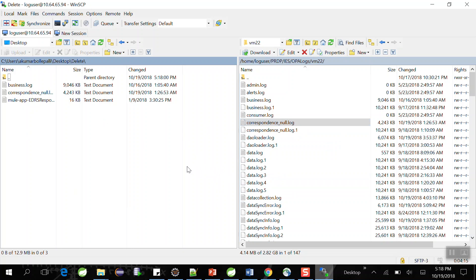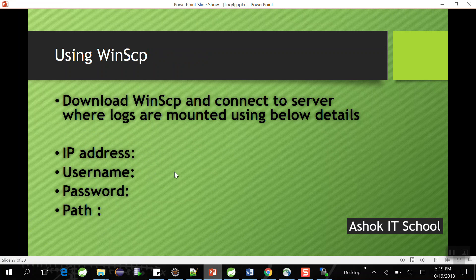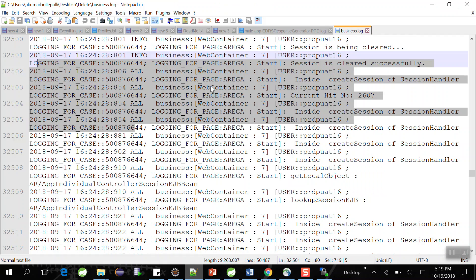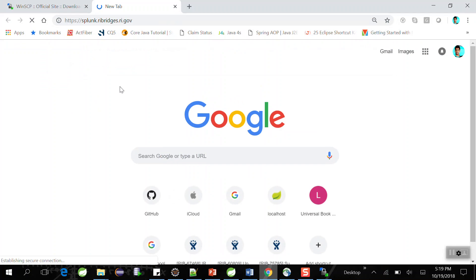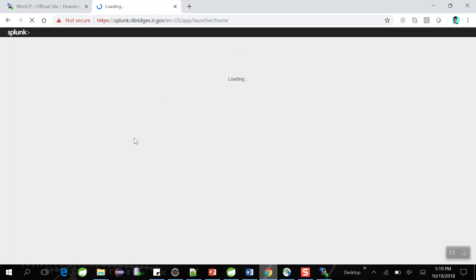That is very difficult for a developer to understand the messages and the application execution status, and we cannot generate any reports either. That is why nowadays the industry is moving to a commercial tool called Splunk. Splunk is a log analyzer tool — most projects in the industry are using Splunk to analyze log files. When you join a company, they will tell you the Splunk URL for your project, create a username and password for you, and you simply connect, log in, and write queries in Splunk to monitor log files.